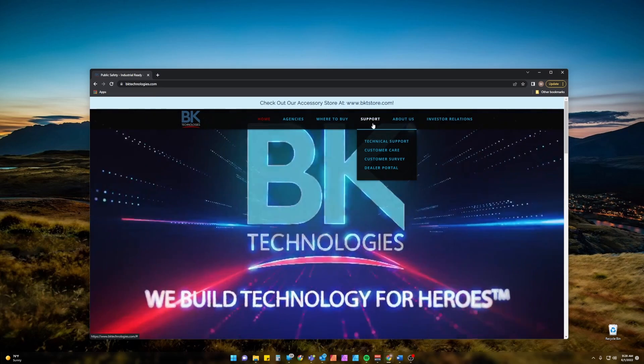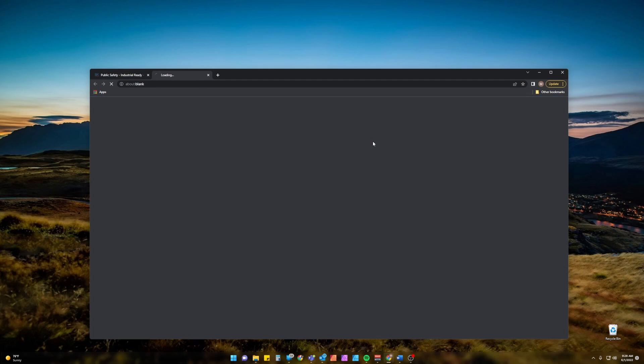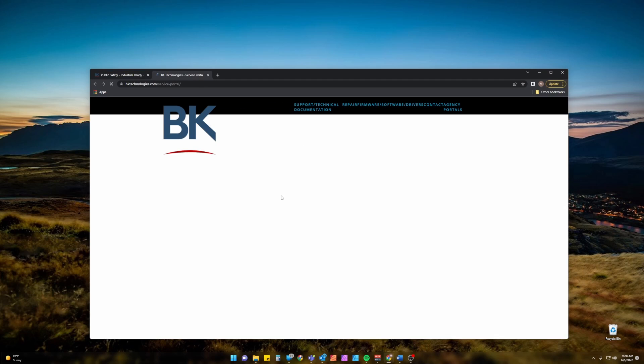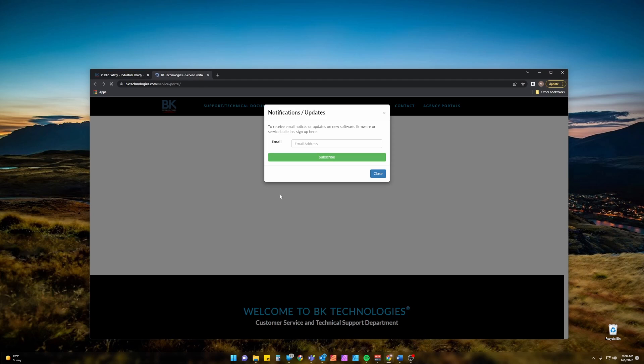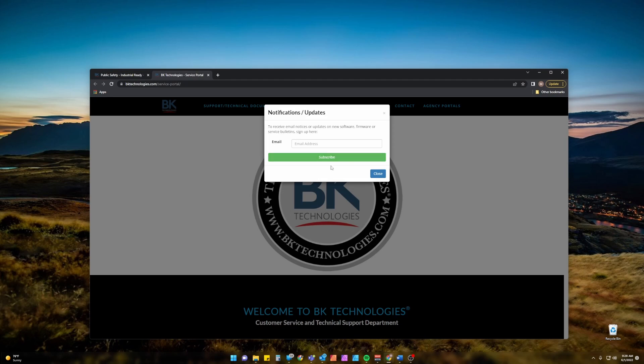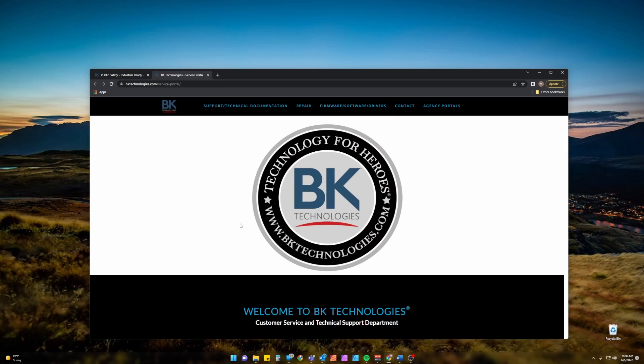From there we're going to want to go to Support, Technical Support. You can choose to enter your email address here for updates from BK Technologies, otherwise you can just click close and then click on Firmware, Software and Drivers.